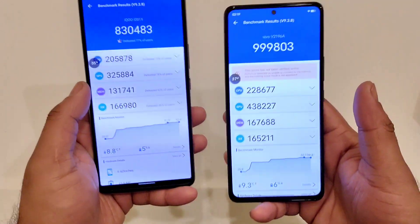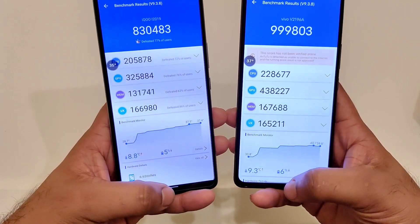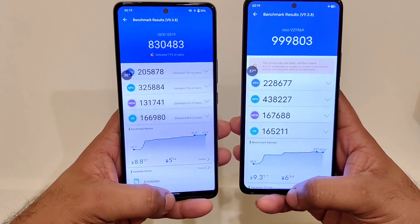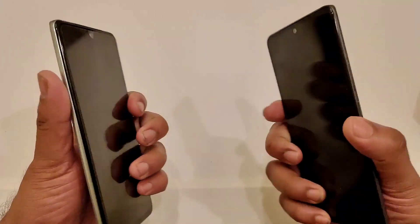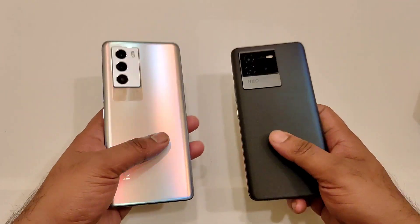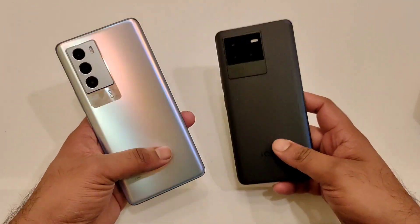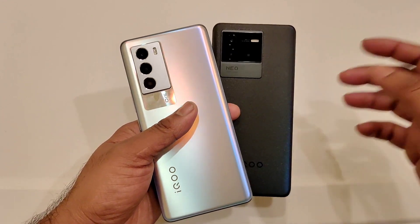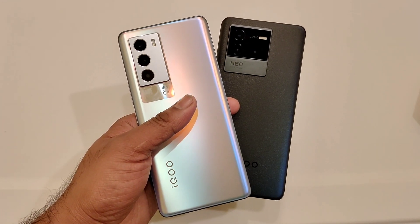This is a quick comparison friends between these both phones. If you have any other doubts, let me know in the comment section below. Until then, signing off — thank you for watching, stay tuned for more updates, and I'll definitely do a lot of comparison videos in the future. Bye!